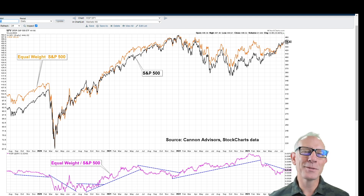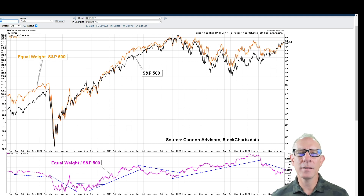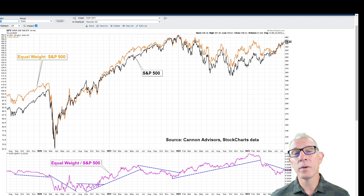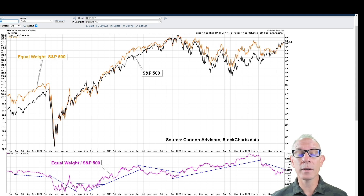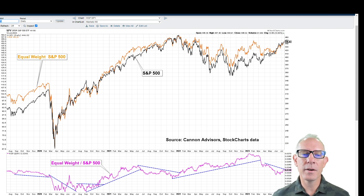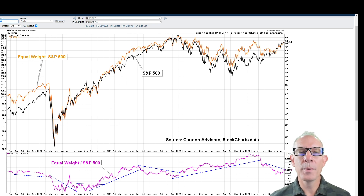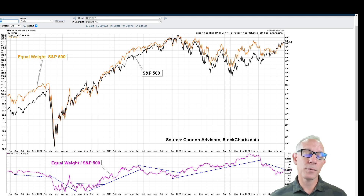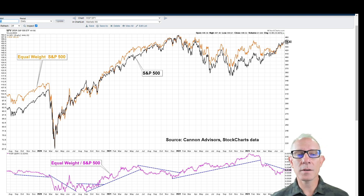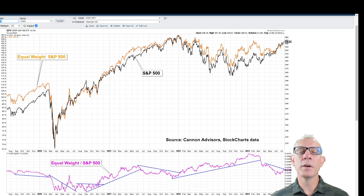The S&P 500 is a cap-weighted index. In fact, the top seven holdings comprise nearly 25% of the entire index. If you look at the top seven holdings of the NASDAQ, it's almost 55%. They're very heavily weighted toward the very largest companies — Apple, Microsoft, Google, Meta, Tesla, JP Morgan. If those companies are all doing well, the index is going to do well. However, if you start to see underperformance in that group, it makes sense to spread your risk to the bigger pool and spread the risk around a lot more companies.